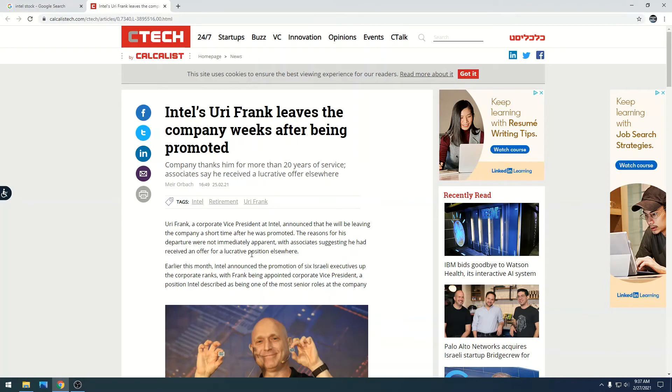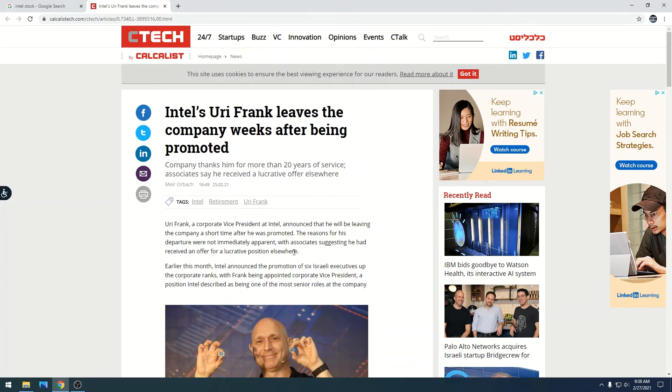Earlier this month Intel announced promotion of six Israeli executives up the corporate ranks with Frank being appointed to corporate vice president, a position at Intel described as being one of the most senior roles at the company.